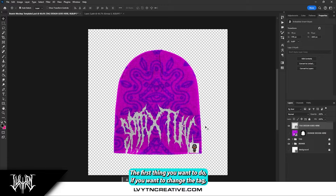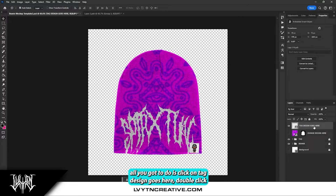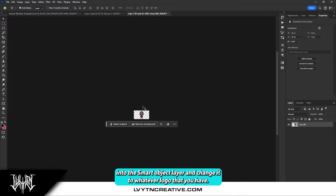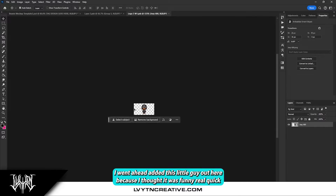The first thing you want to do if you want to change the tag — all you got to do is click on 'tag design goes here,' double click into the smart object layer, and change it to whatever logo that you have.